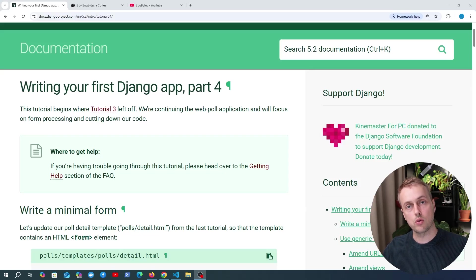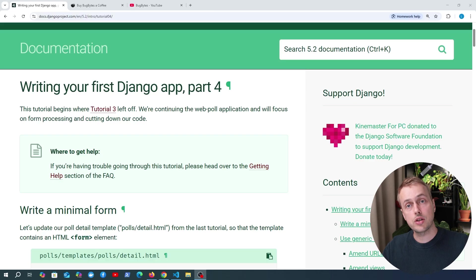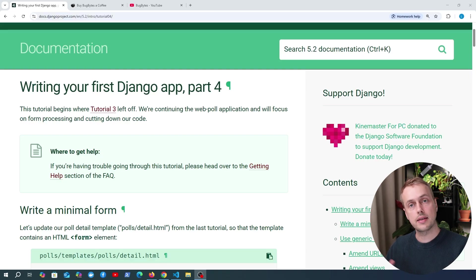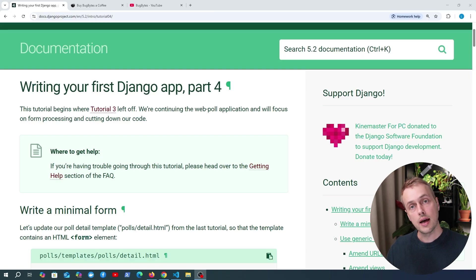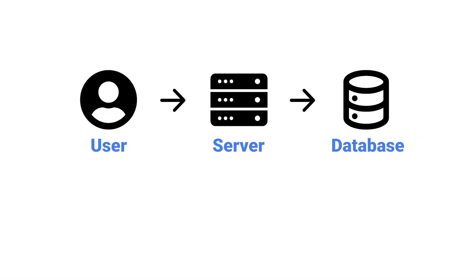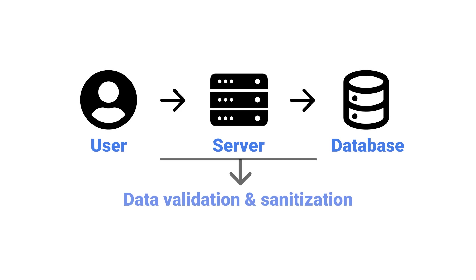Let's continue looking at the official Django tutorial. We're going to look at section 4 in this video and we're going to introduce HTML web forms. Forms take input from a user on a web page, send that data to the server for processing and validation, and then usually that input is stored in a database. Along the way that data has to be sanitized — that's a key step for security and data integrity.